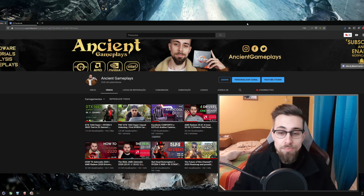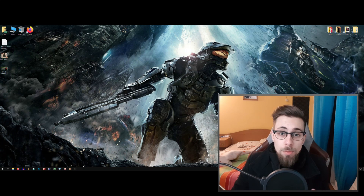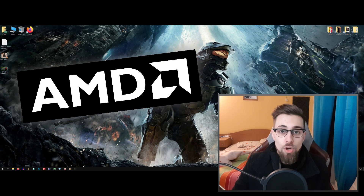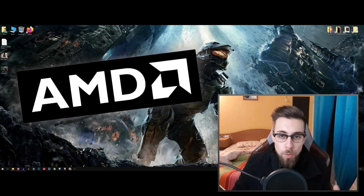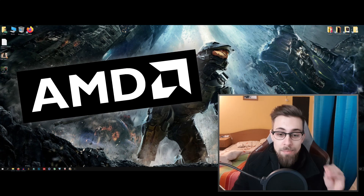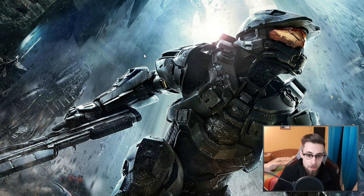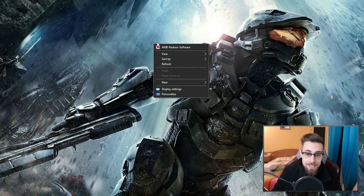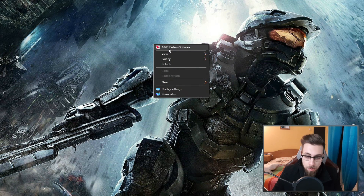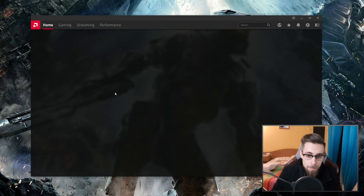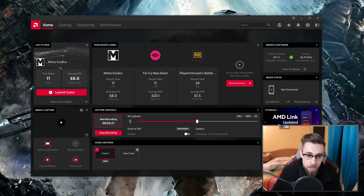I will be using AMD Wattman, which is the overclocking software included in the AMD drivers. For that, just right-click on your desktop and AMD Radeon Software will appear. Open it, and the main page will be your home screen.